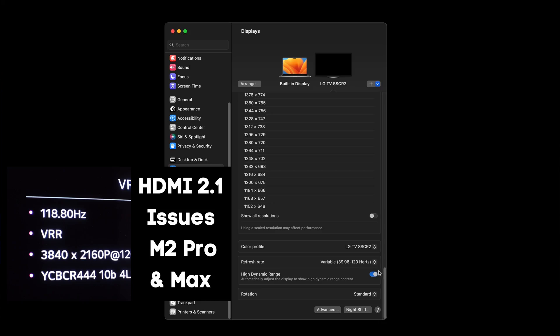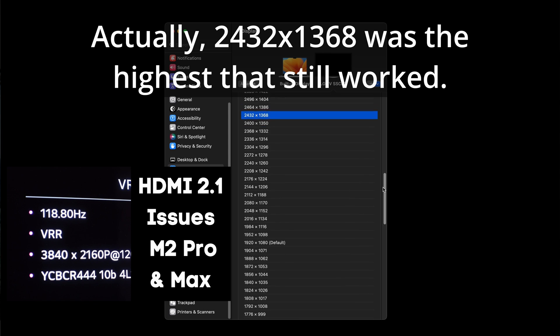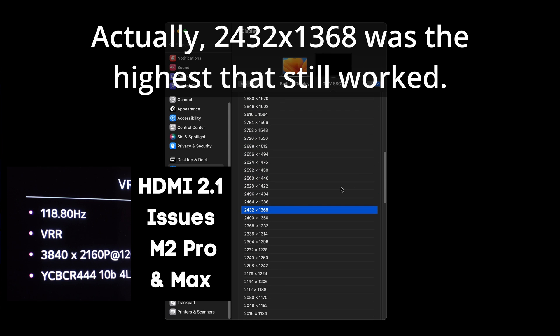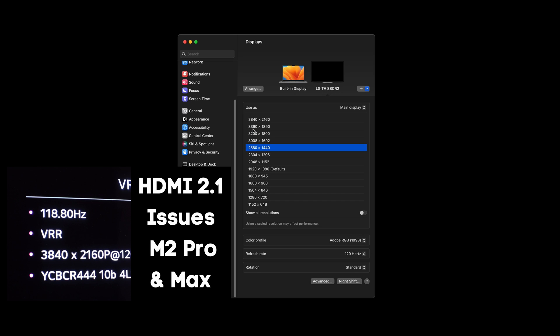This bug was fixed by version 13.2, but at the same time a limitation was put in place where selecting a scaled resolution above 2432 by 1368 would no longer allow you to enable HDR and reach 120Hz refresh rate.